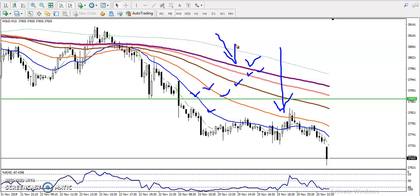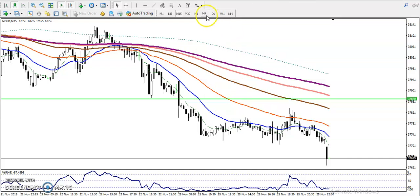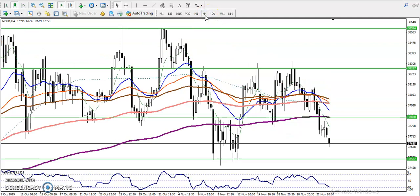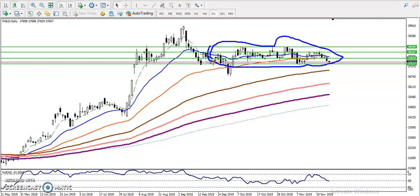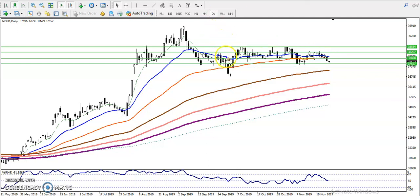If you look at the larger timeframe, on the daily chart price is running in an uptrend, but right now price is sideways — you can call it a choppy market. We've seen almost a 1000-point range here, and price is running within that range right now. That is why I've drawn some support and resistance levels to identify where we can trade.